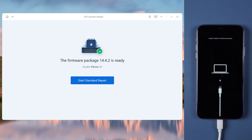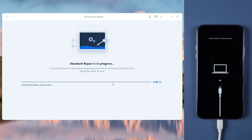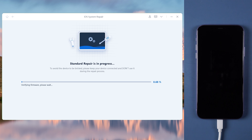When the download is finished, tap Start Standard Repair. It will take about 10 minutes to run the process.